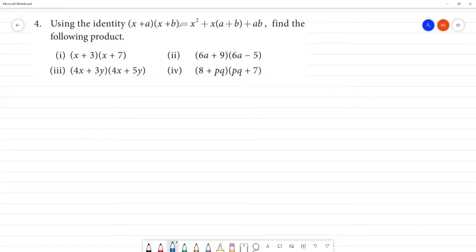Using the identity: (x + a)(x + b) = x² + x(a + b) + ab, we find the following products.